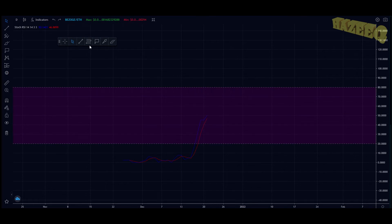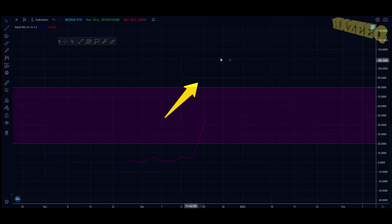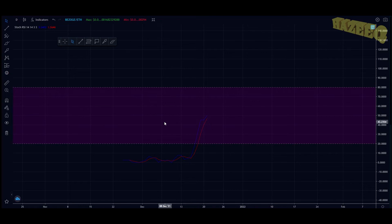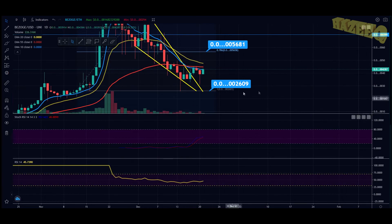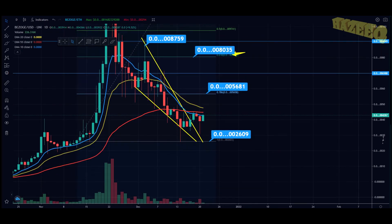On the stochastic RSI we've started moving up. You potentially want to start taking profits once you get out of the purple box into the black area — above the index of 80 on the stochastic RSI. Keep that in mind.